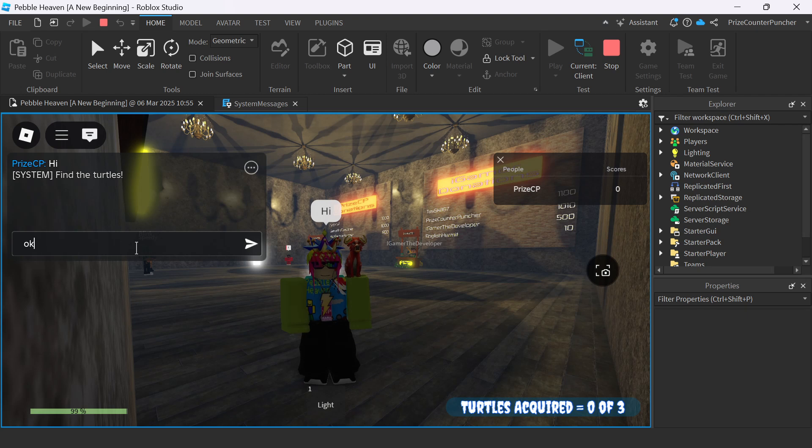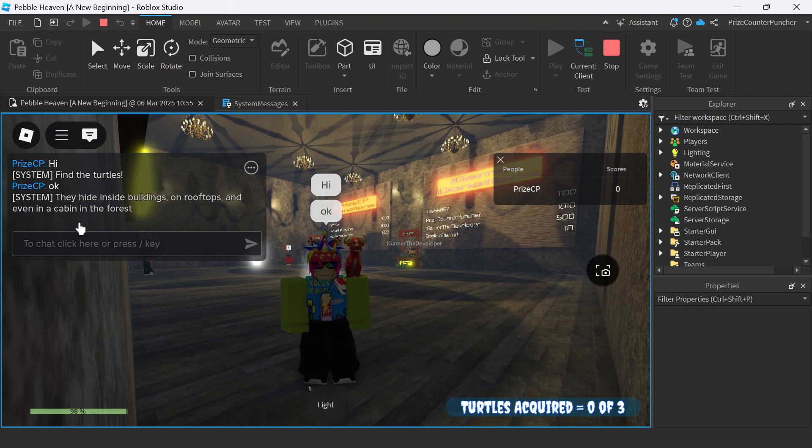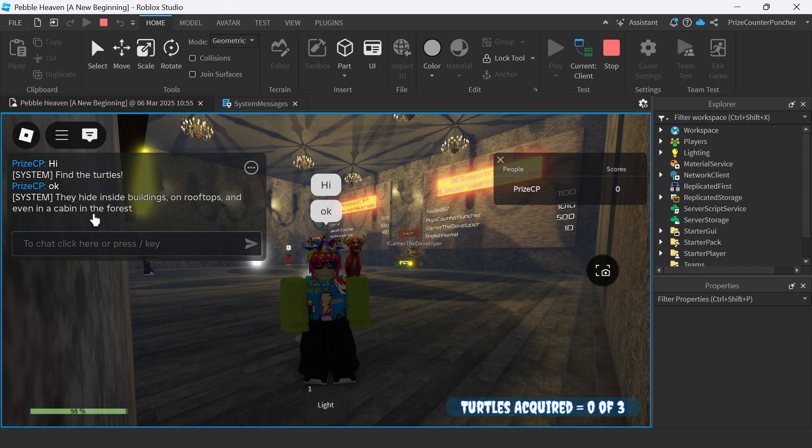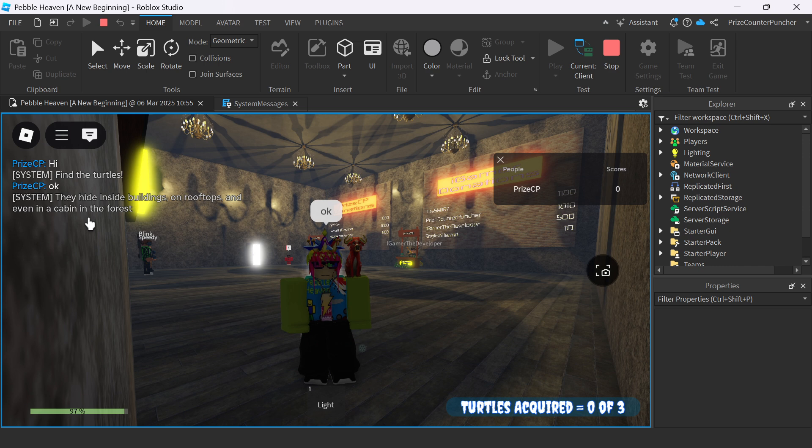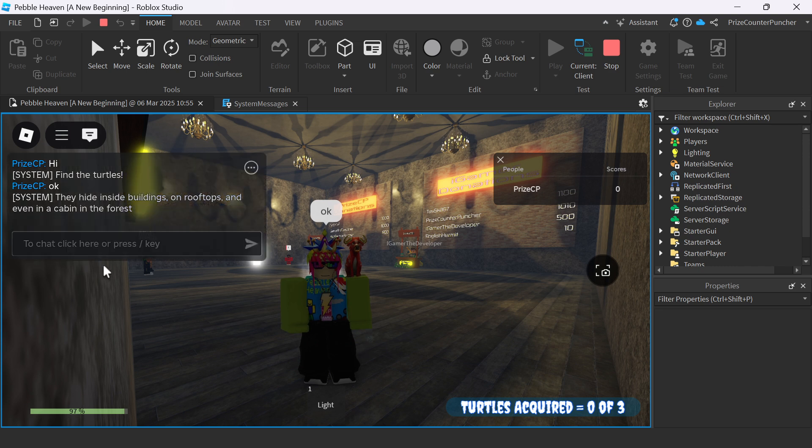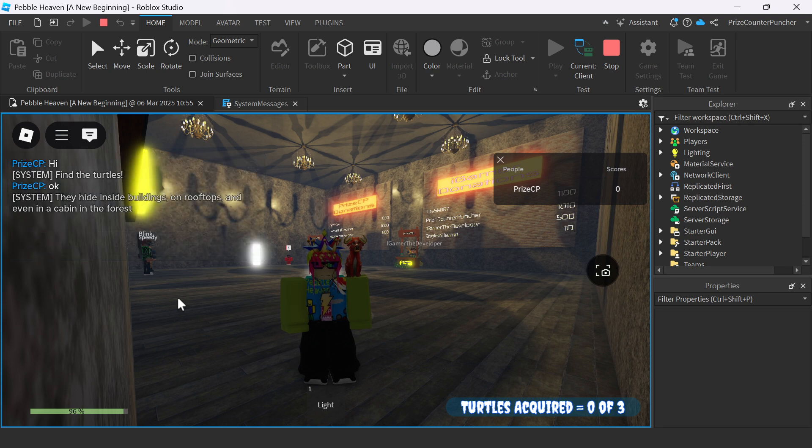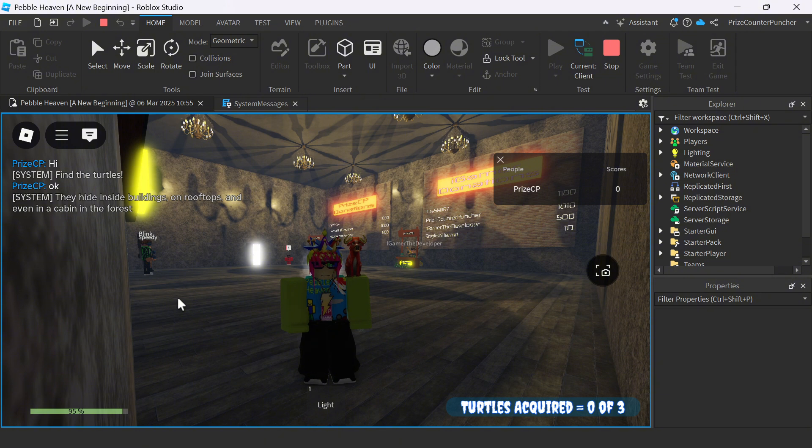I'm going to say okay. And then we got another message. It says they hide inside buildings on rooftops, and even in the cabin in the forest. So there you have it, guys. In Roblox, you can use system messages to hint players in the game, or to send messages to players in the game to let them know what's going on.